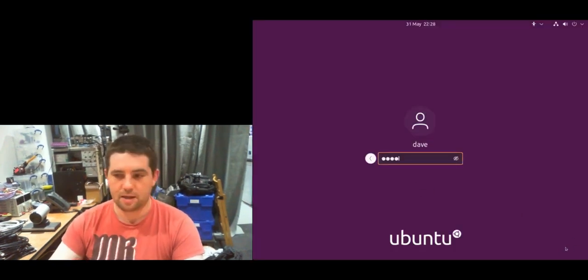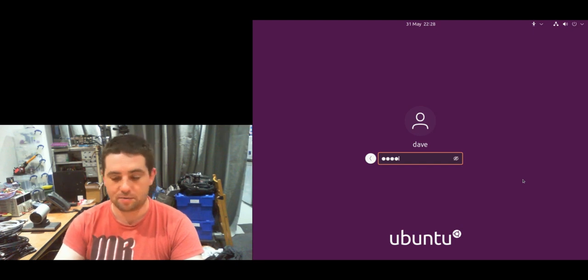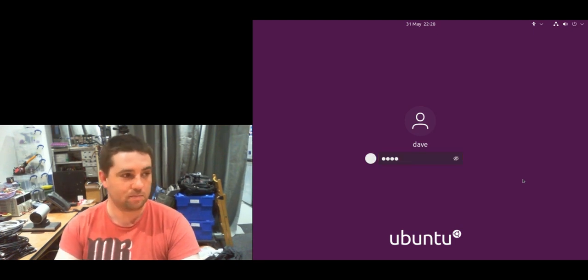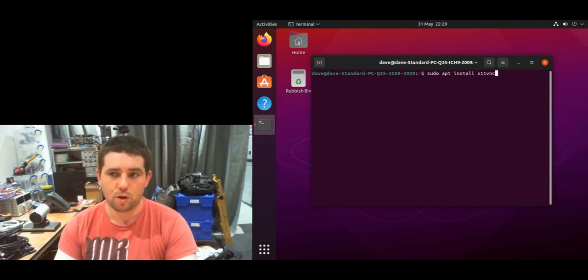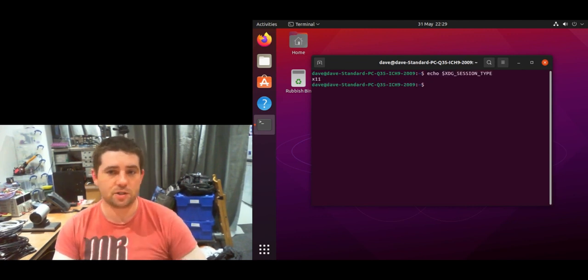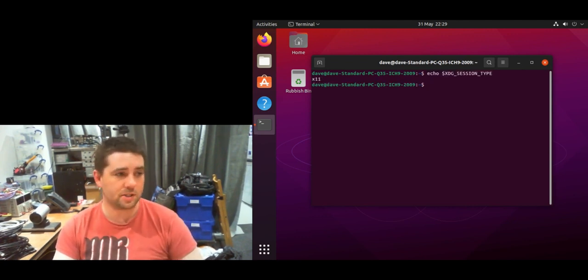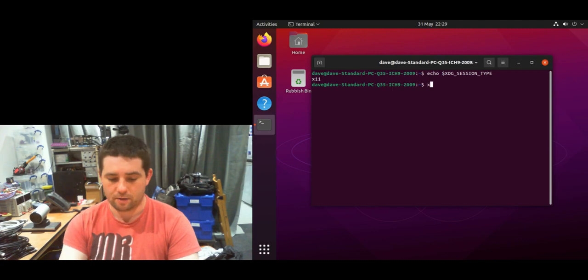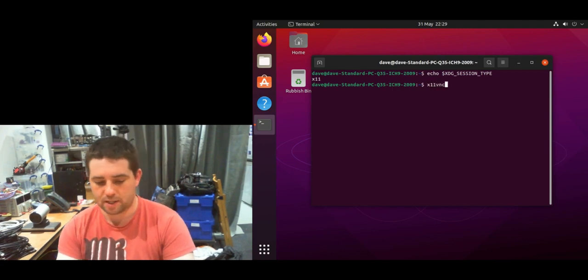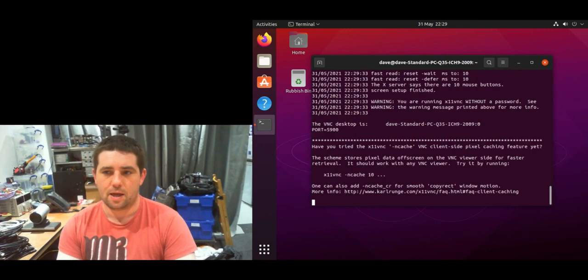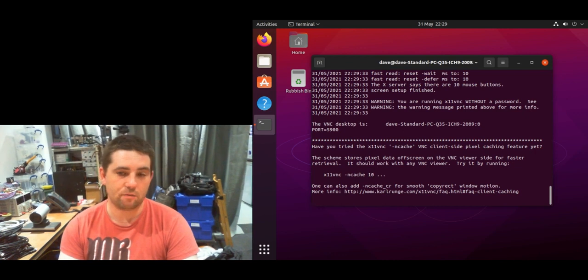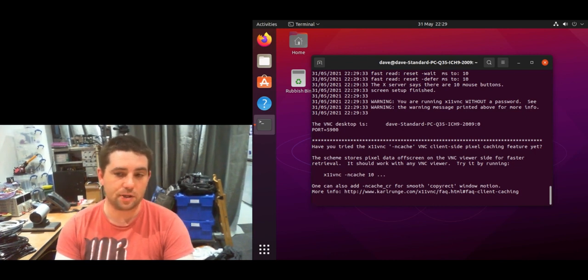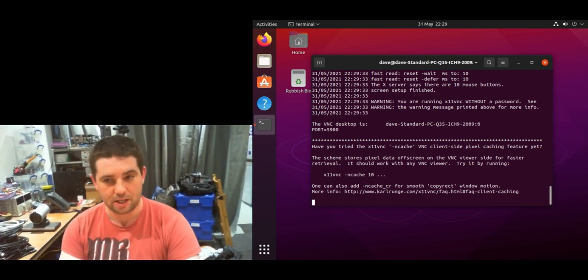You can see here the option we previously had is no longer available. We can go into the terminal and ask which session type we're running, which is now x11. And if we try to run x11vnc, it will now start up as we would expect, and we can remotely connect to this like a normal VNC server.